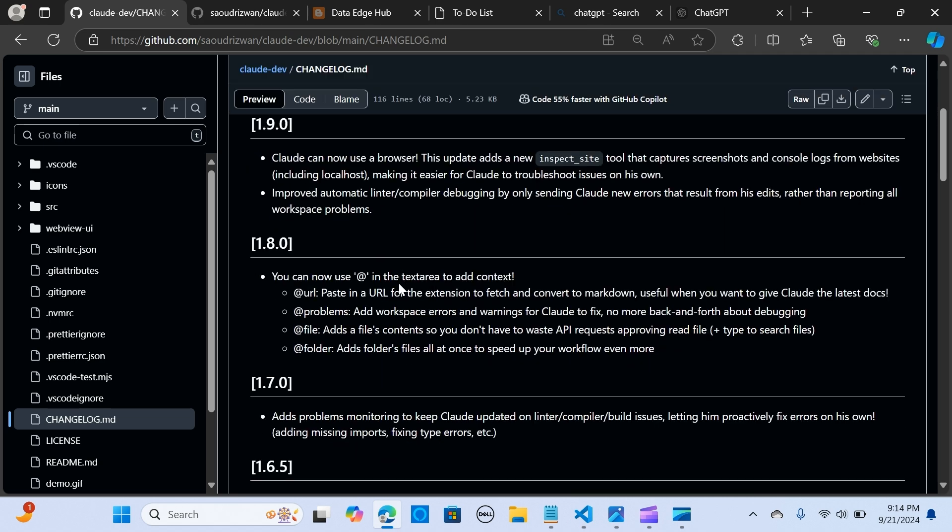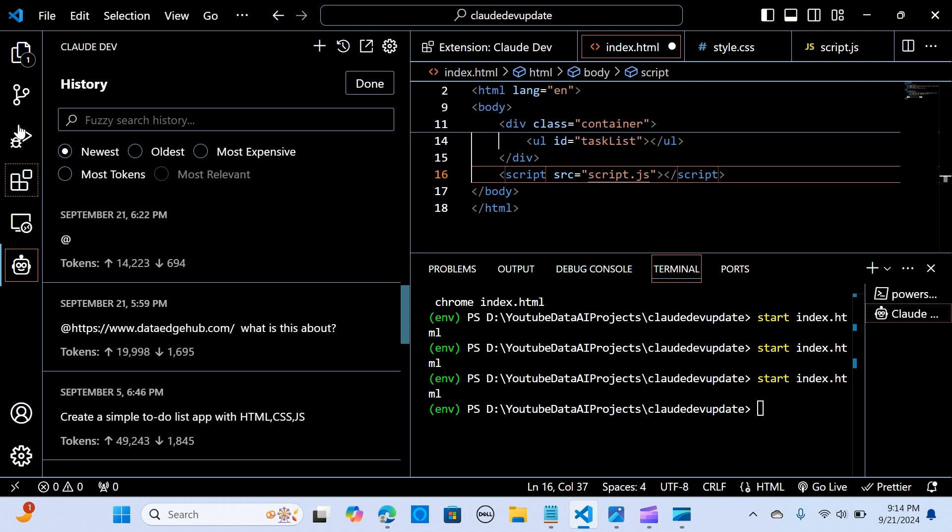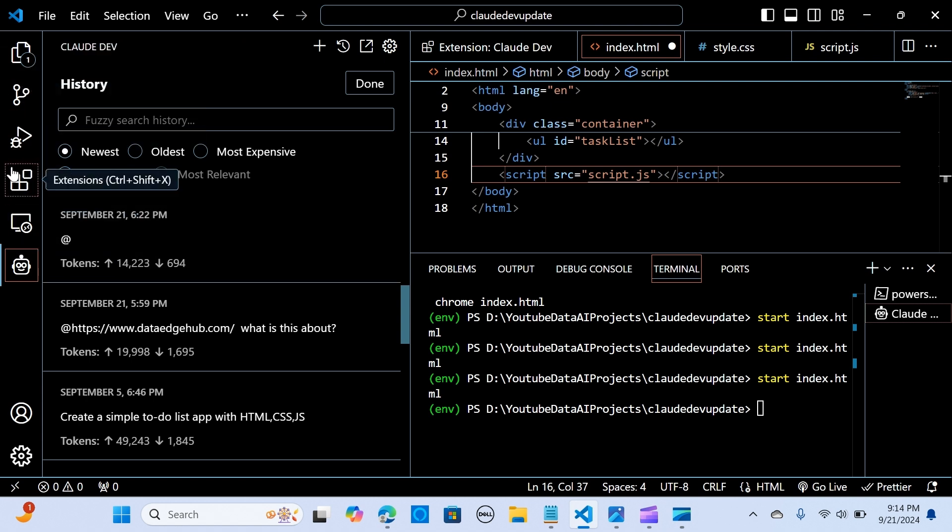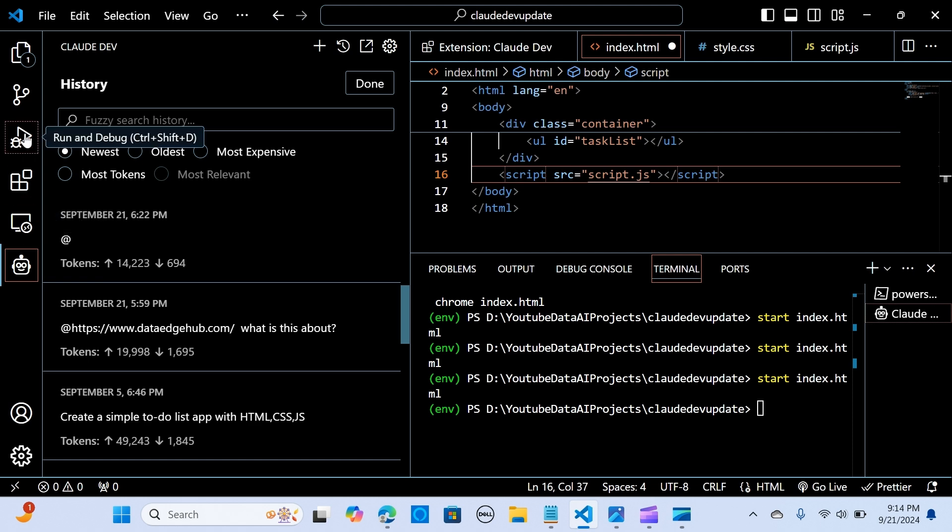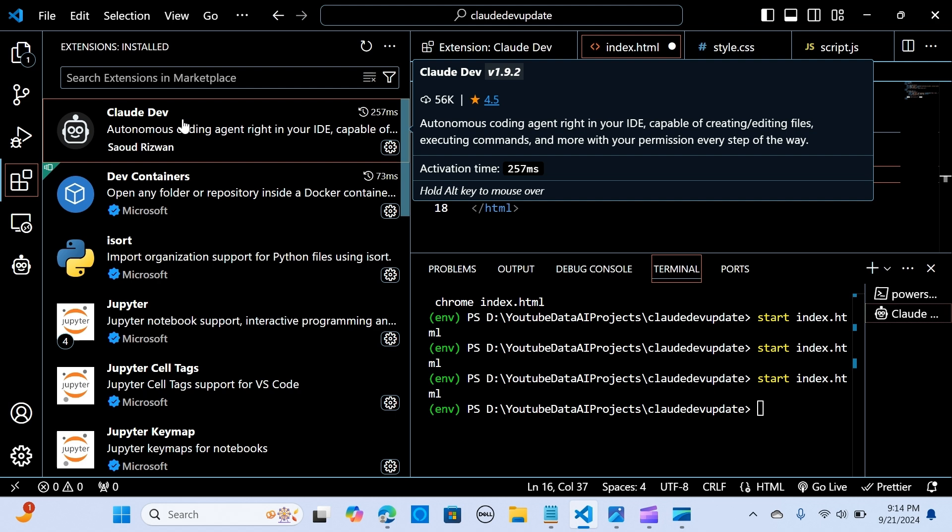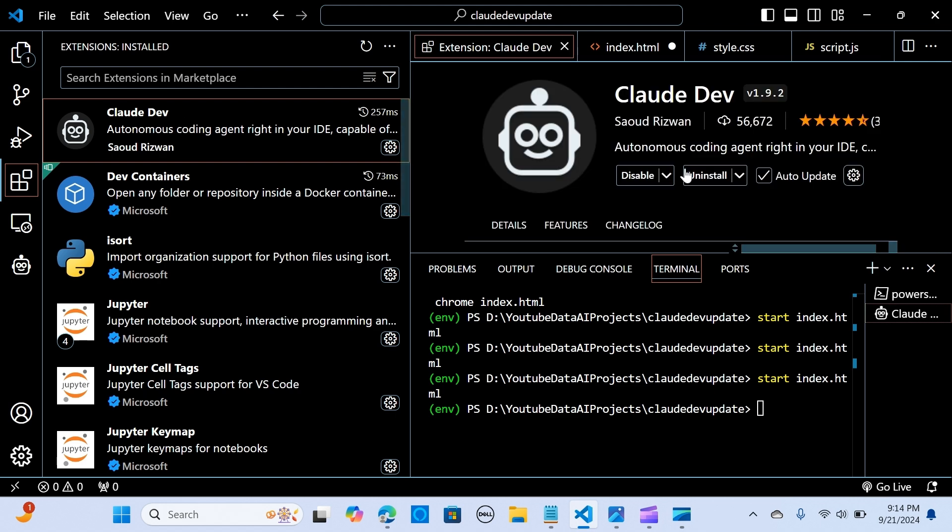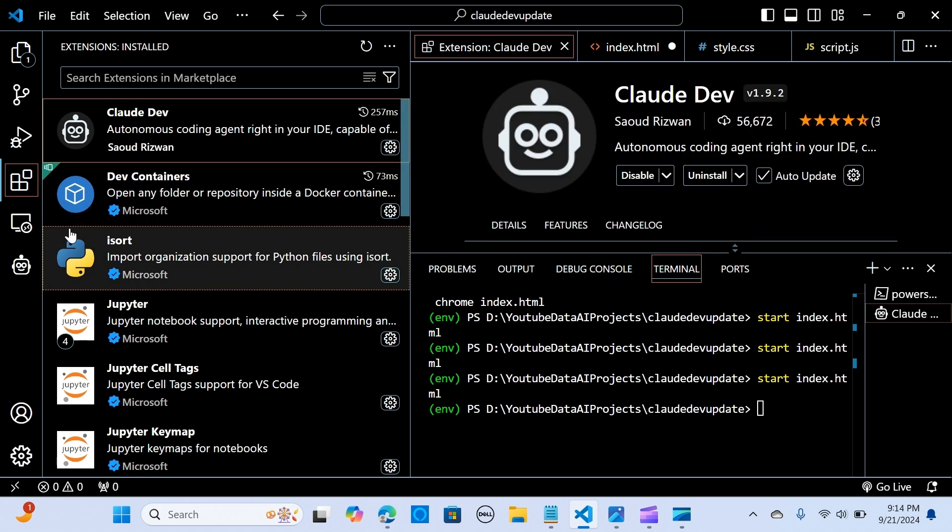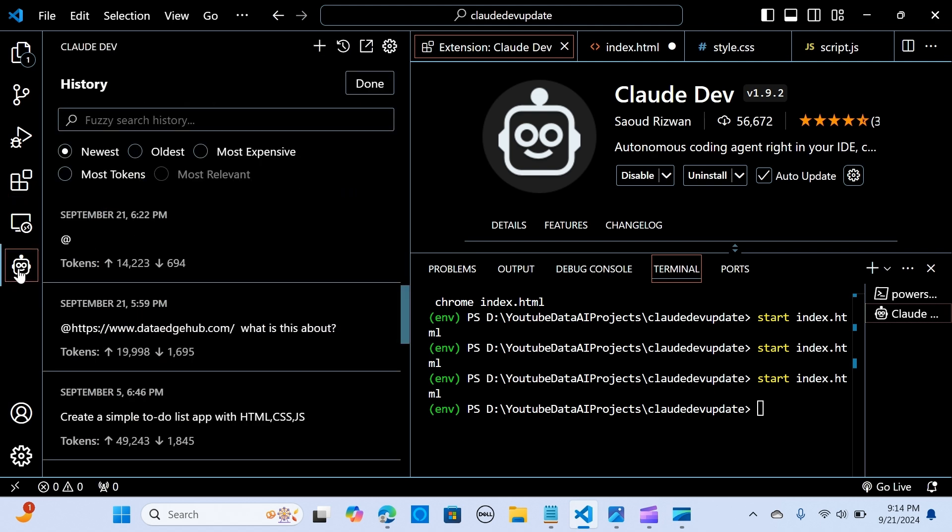This is massive and really impressive with Claude Dev applications. So I'm going to walk you through some of these examples. Okay, in VS Code. In here you can go to extensions if you've not installed this before.